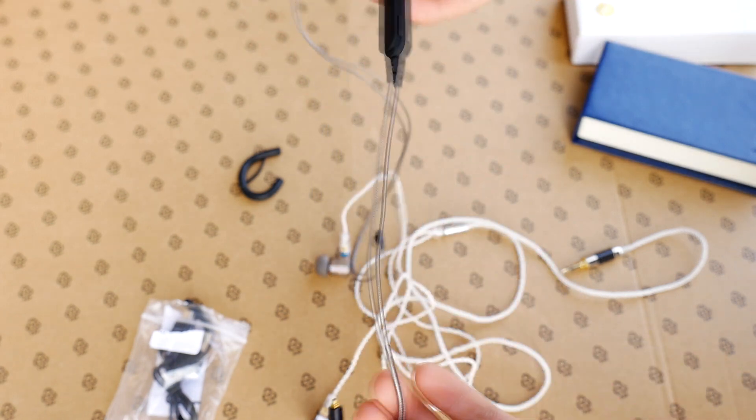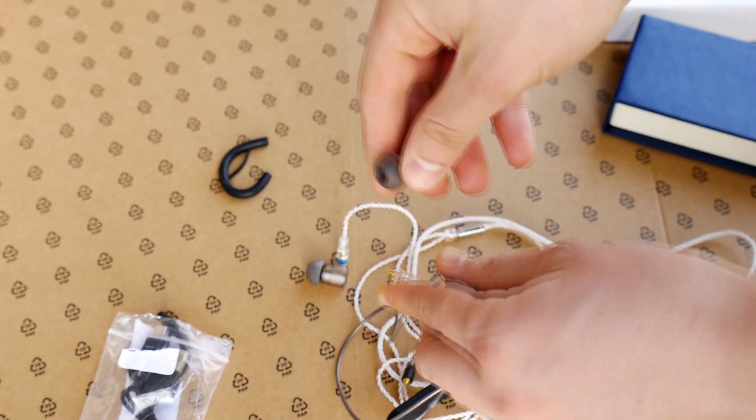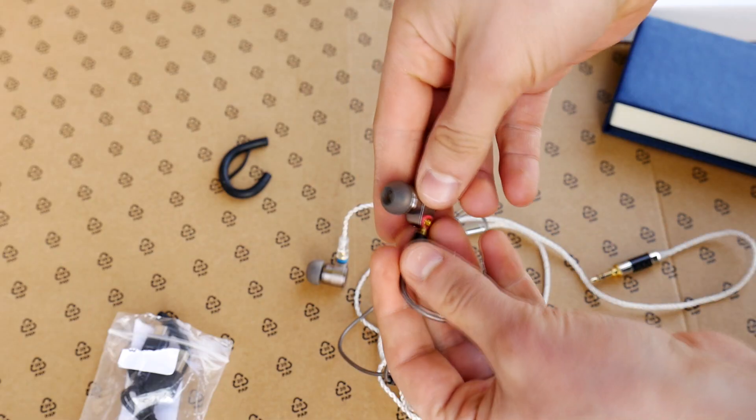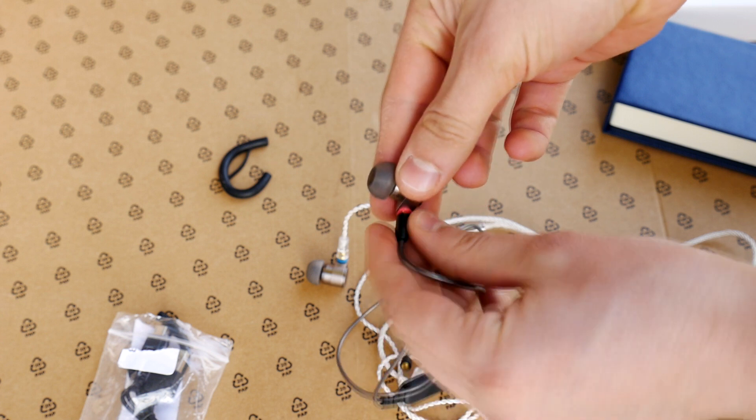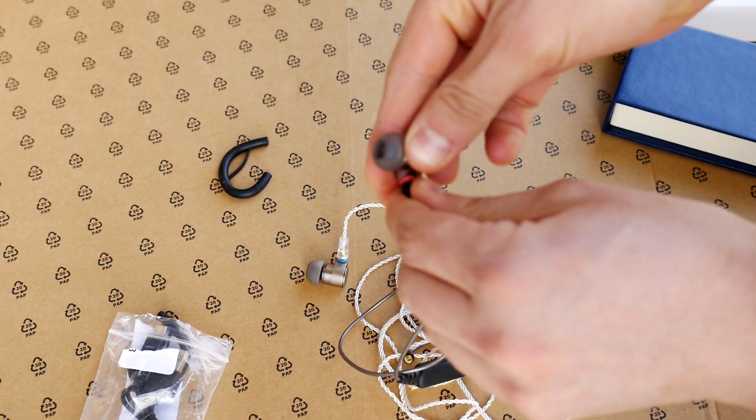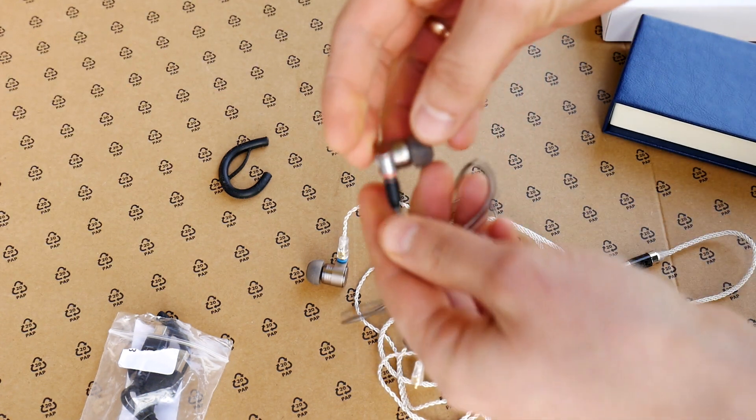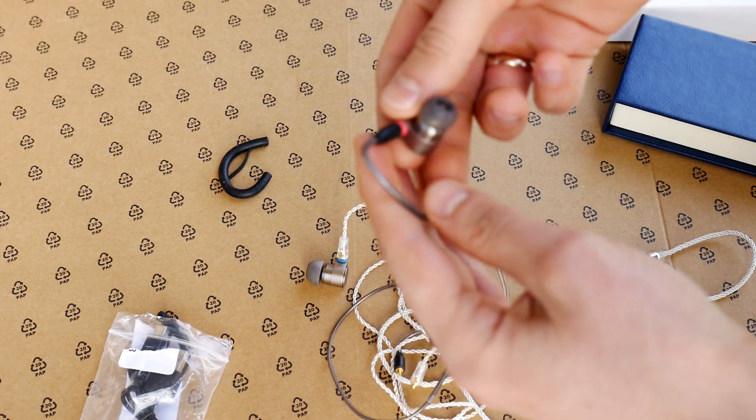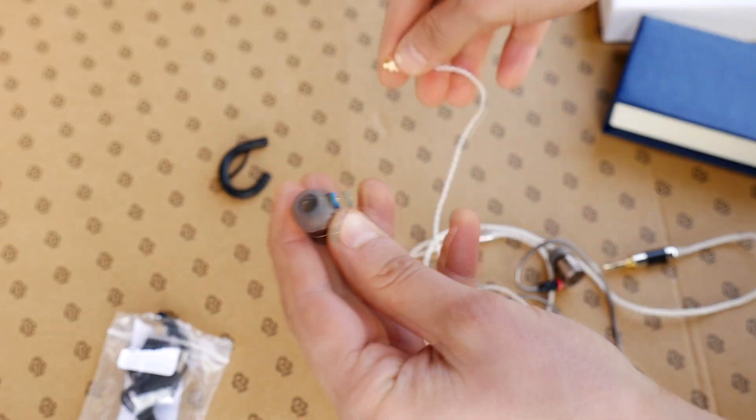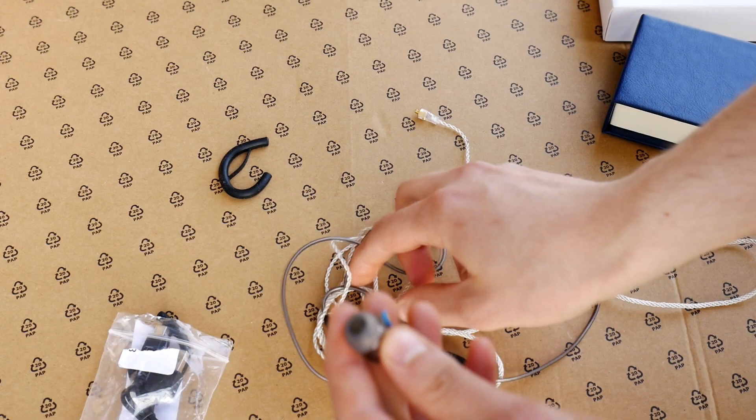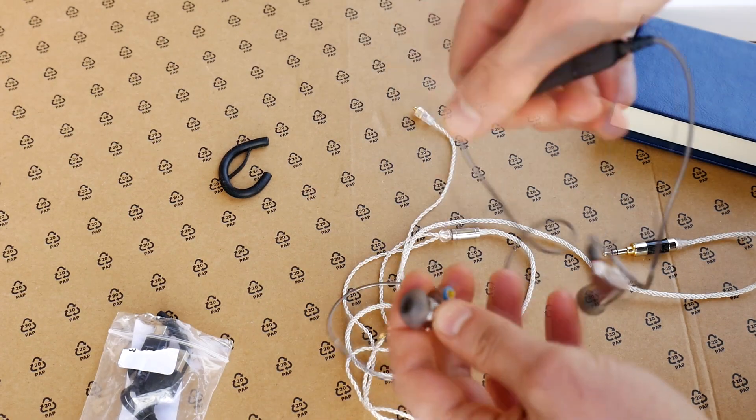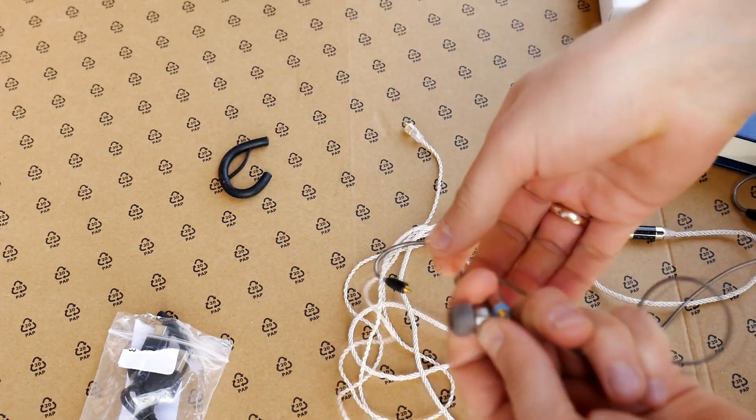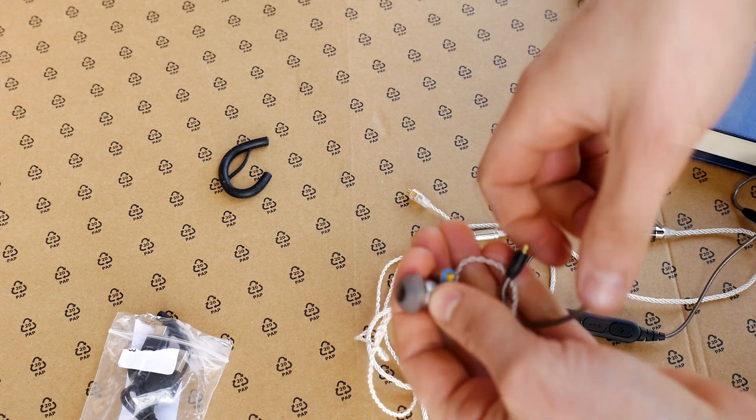Once you've got the adapter, the process is pretty easy. Just unplug the old audio cable and plug in the new MMCX Bluetooth adapter cable. That's it. Now your favorite headphones will be wireless and hands-free.